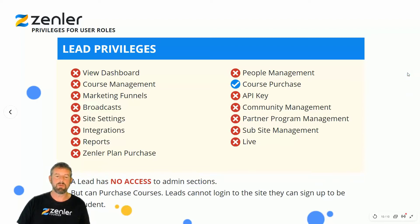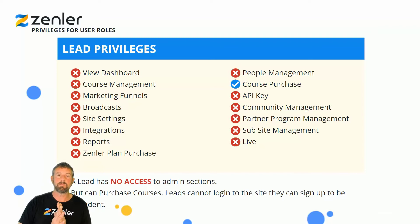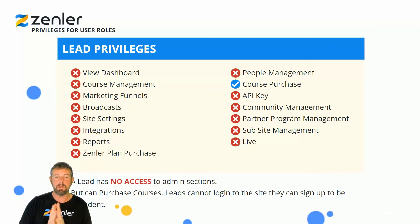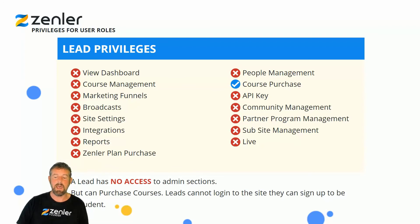That covers all the user roles in Zendler. There are quite a few of them, so make sure you look through this and download it as a PDF to keep on hand. These are the user roles that Zendler offers at this time.